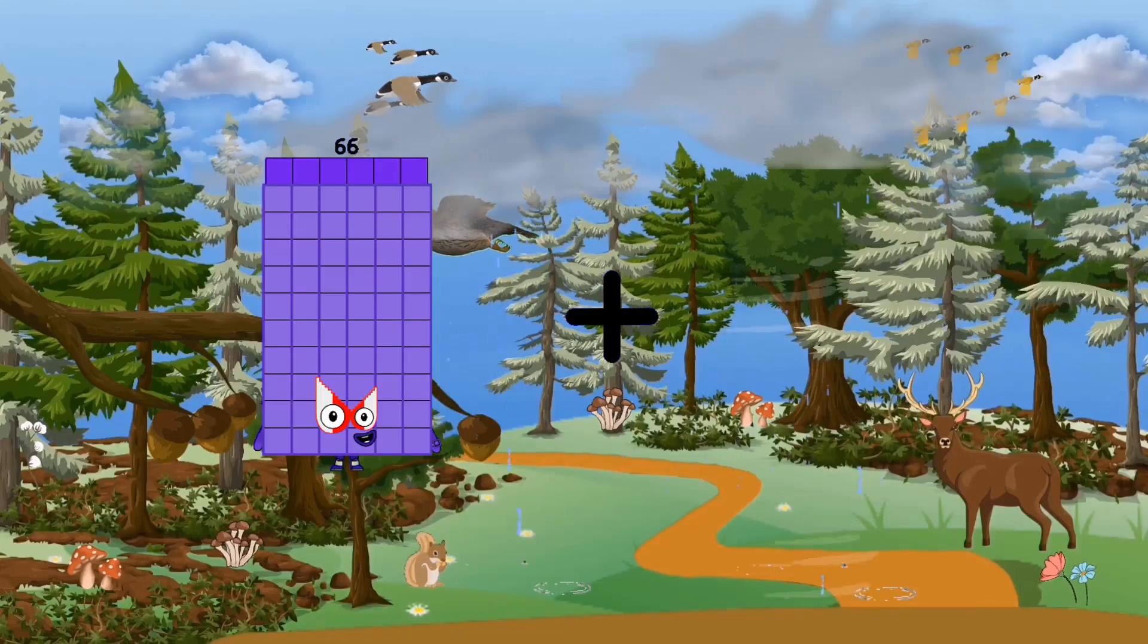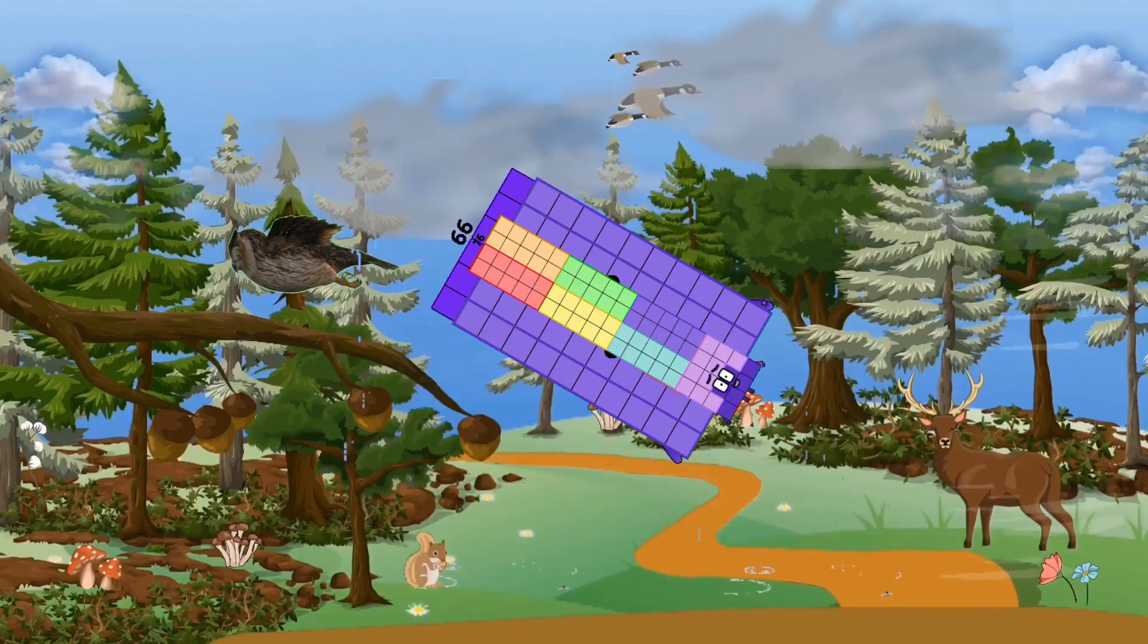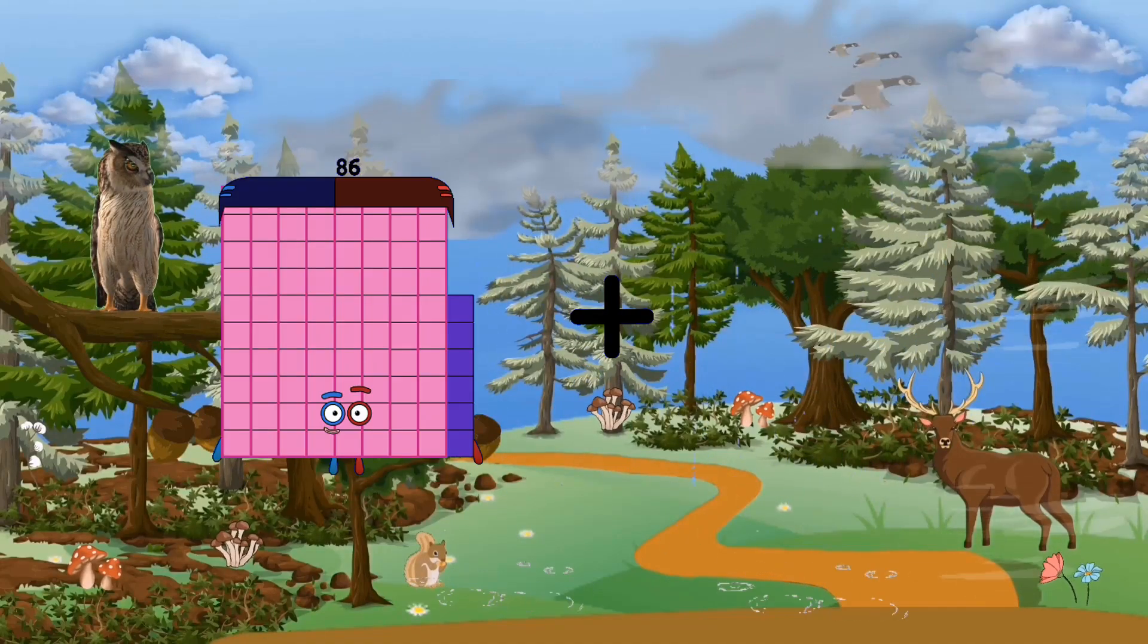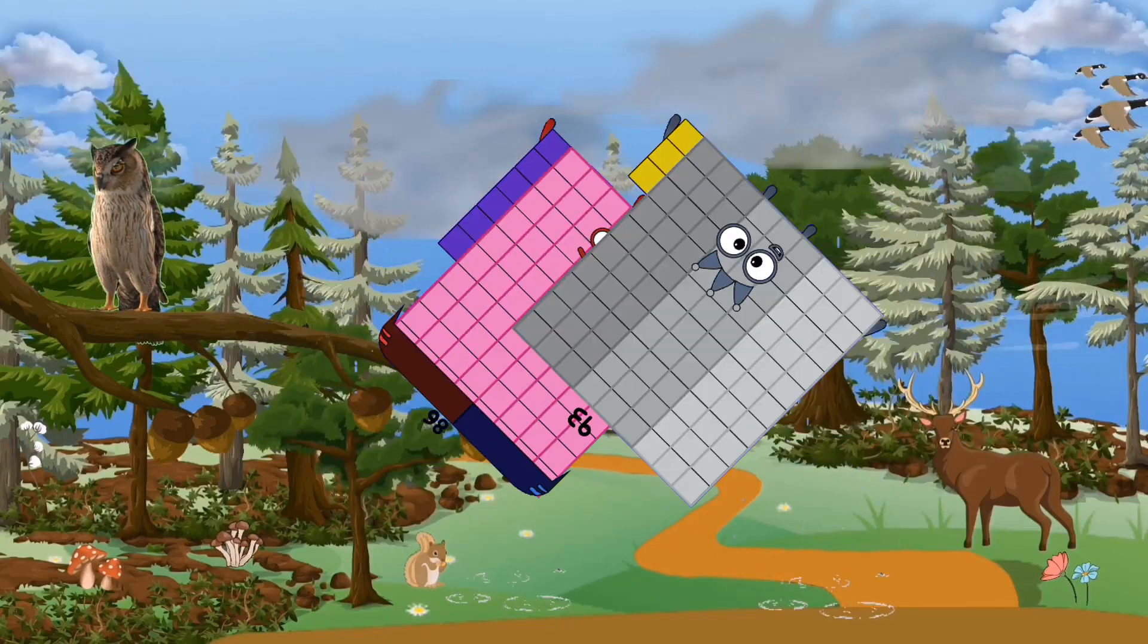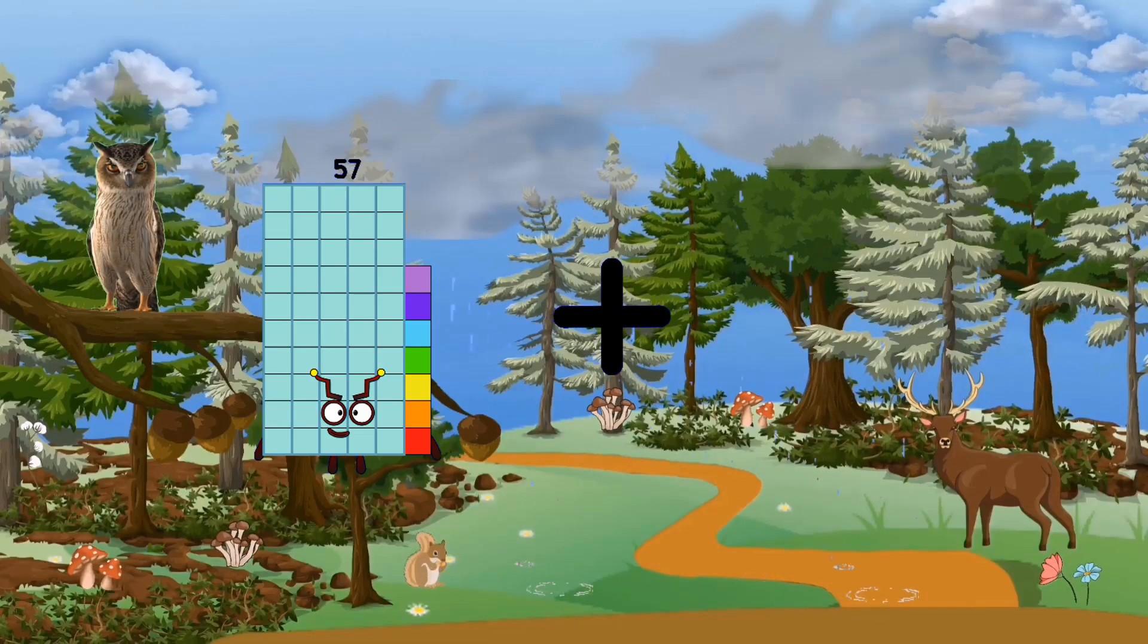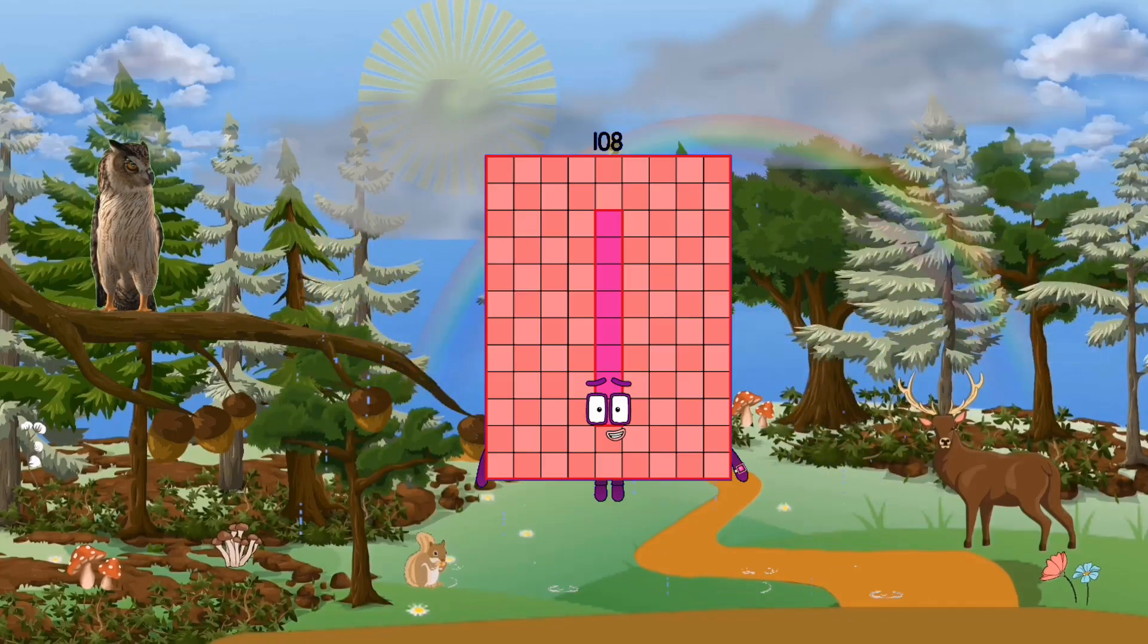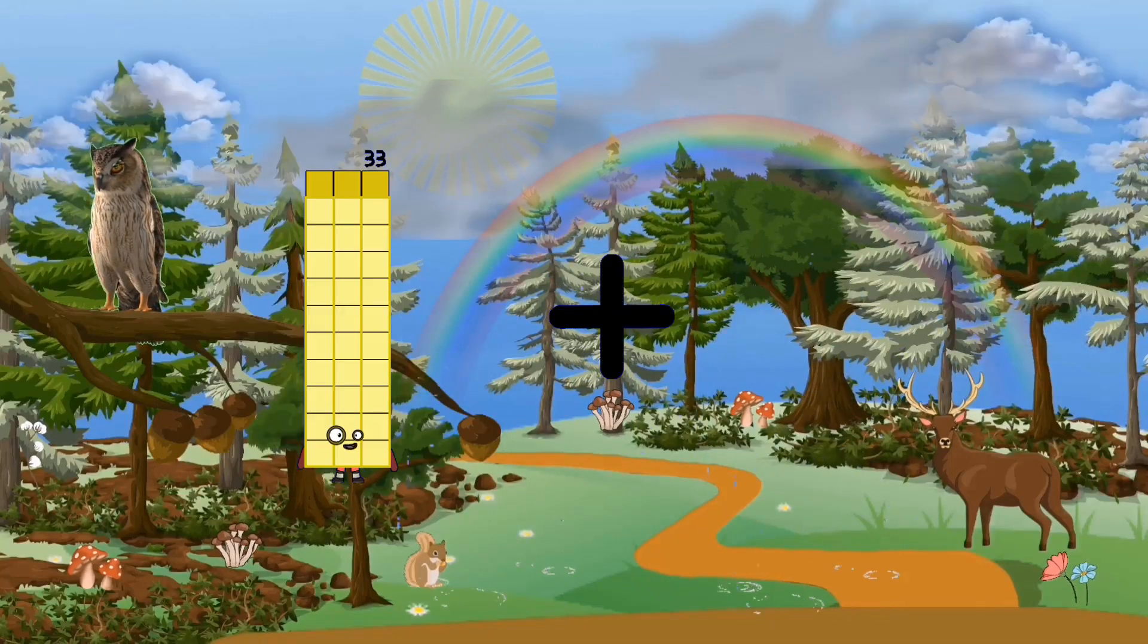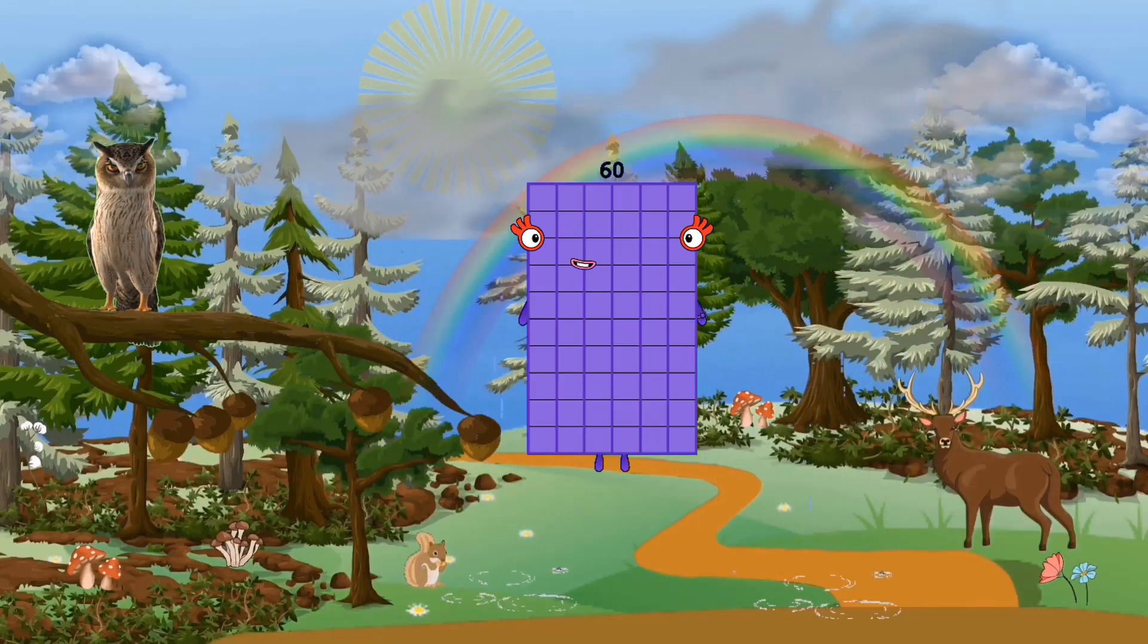66, plus, 76, equals 142, 86, plus, 93, equals 179, 57, plus, 51, equals 108, 38, plus, 27, equals 60.